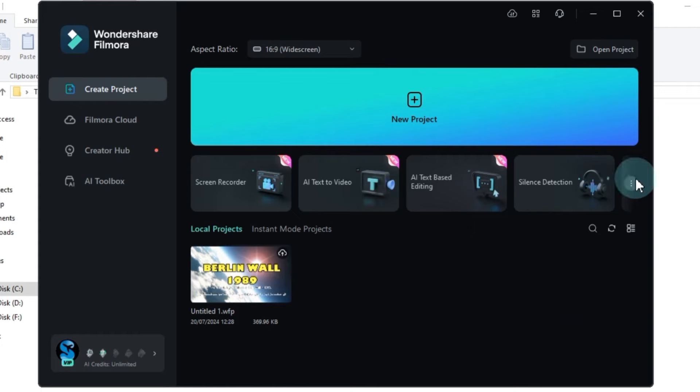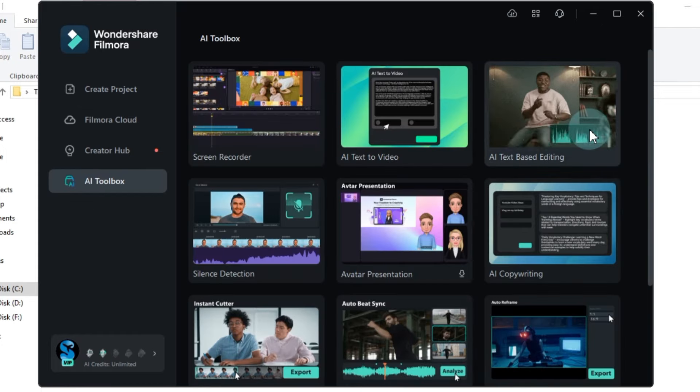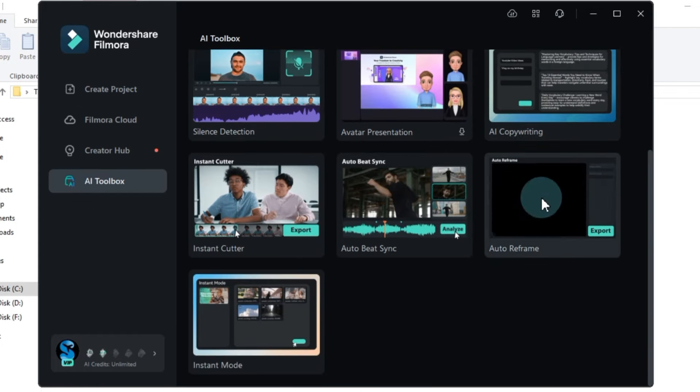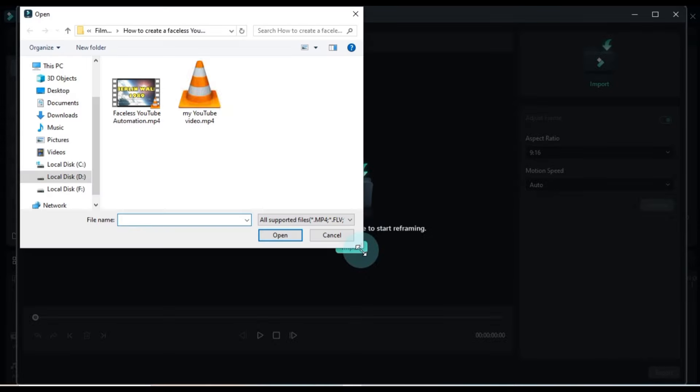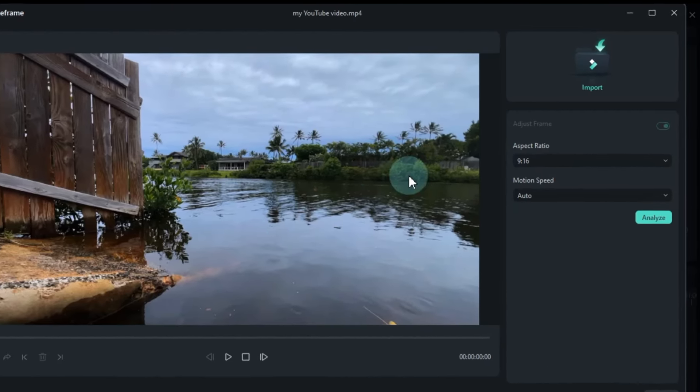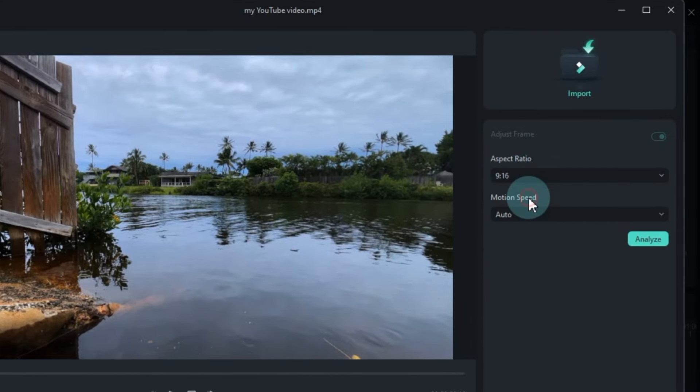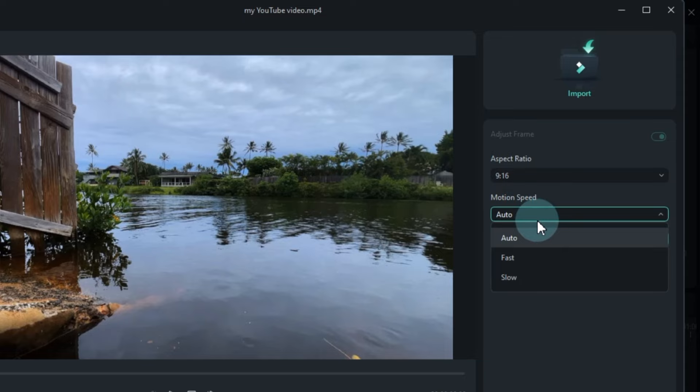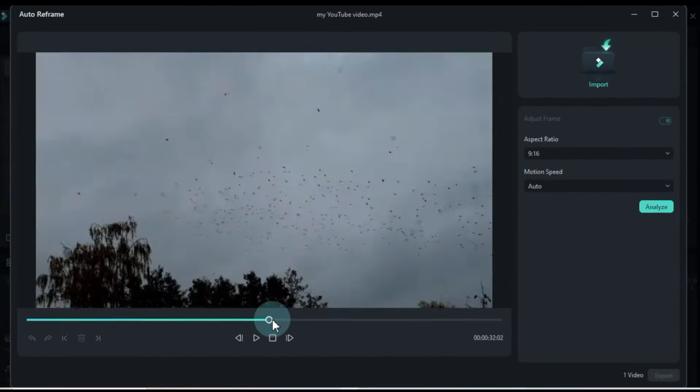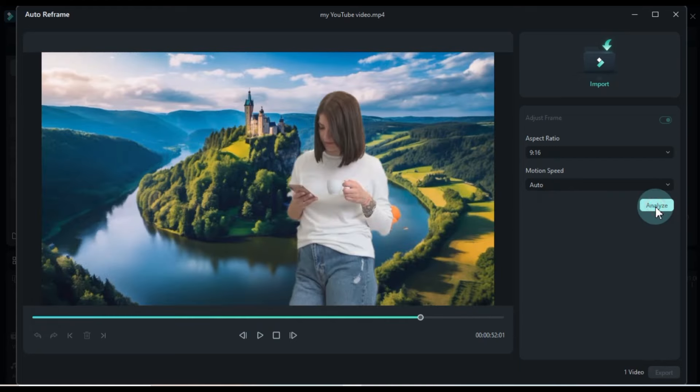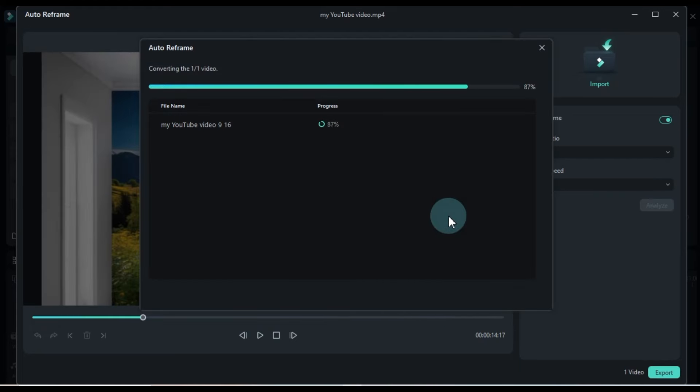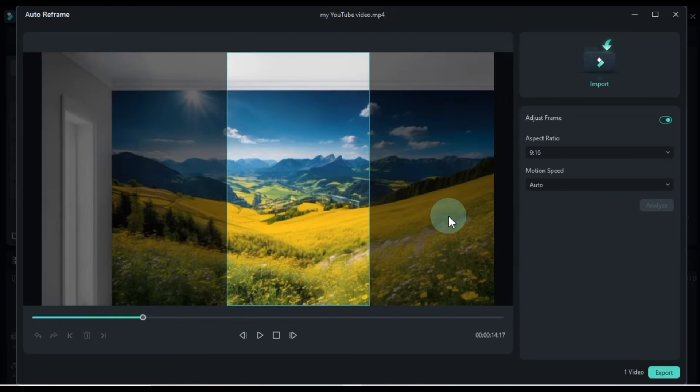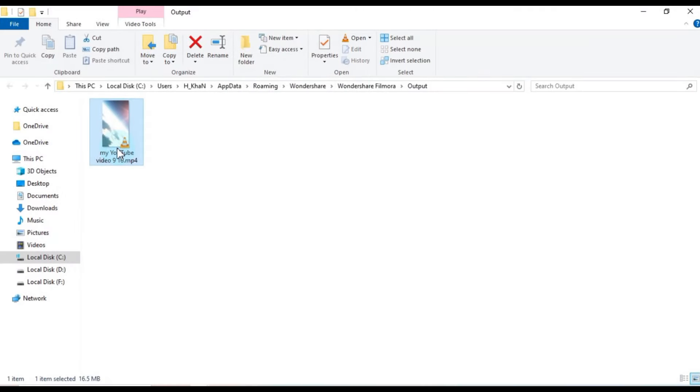Next, I click on the AI Toolbox again and select the Auto Reformat tool. I click the Import button and import my video without subtitles and text. First, I choose the aspect ratio. I select 9:16 for my video. In the Motion Speed option, you will get Auto, Fast and Slow options. I choose the Auto option. After doing all this, click the Analyze button. The Auto Frame analysis of your video will start. Once the process is complete, our video will be saved in a 9:16 aspect ratio.